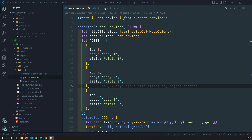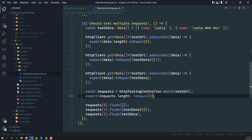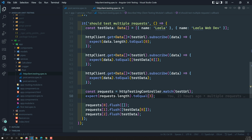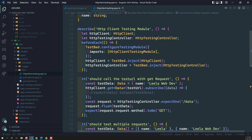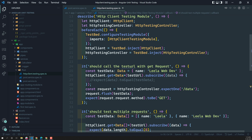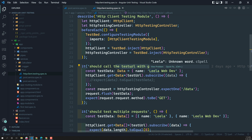Hi friends, this is Leela. Welcome to my channel Leela Web Dev. Up to now we have learned about HTTP client testing using the HTTP client testing module. We have seen how to test multiple requests, how to test the URL, and all those things.